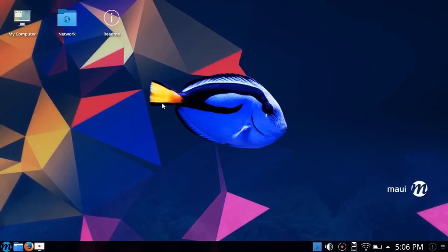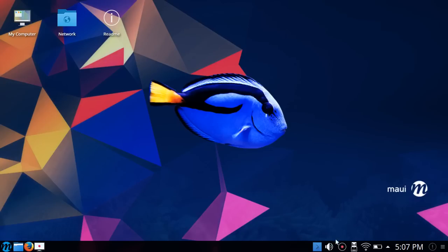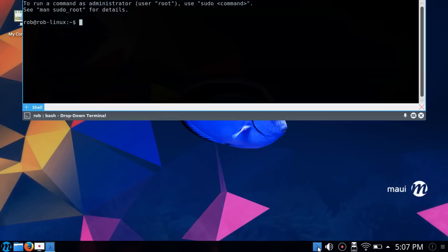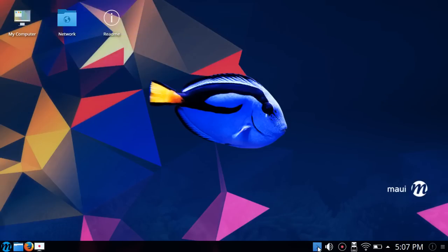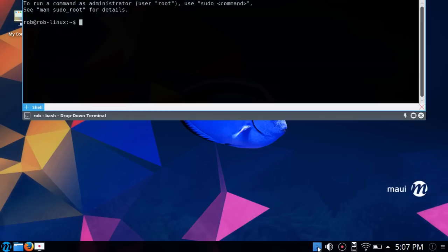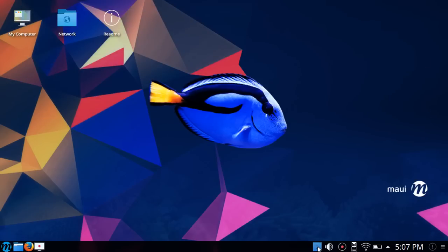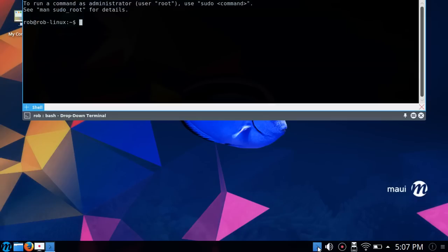Everything you see here is default when you install and load in for the first time. I've got this fish theme going on here, and the panel was located at the bottom with the Maui icon in place of the K that you normally see in KDE. You also have the terminal emulator Yakuake set up to drop down from the top.